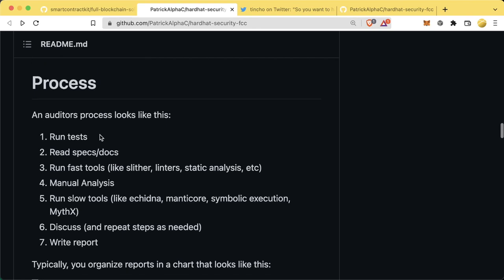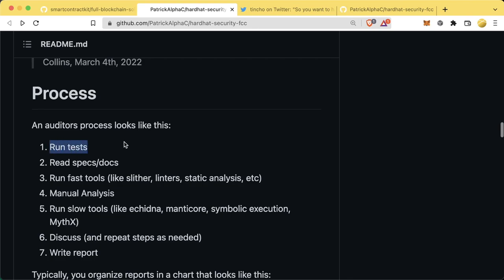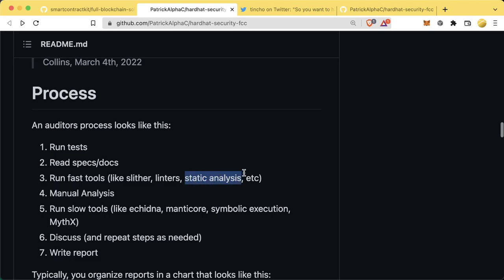Let's talk about the auditing process. First, auditors are going to run your tests — that's the first step. They'll find out if there's enough code coverage, whether everything is passing, what the tests do, and what the optimal functionality is. After running tests, they're going to read specs or run your docs. Then they'll run some fast tools like Slither, linters, and static analysis. Static analysis is the process of running a program to read over all your code and look for commonly known bugs.